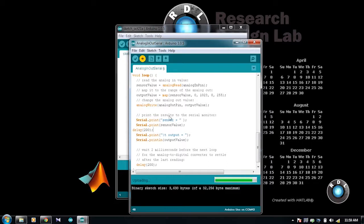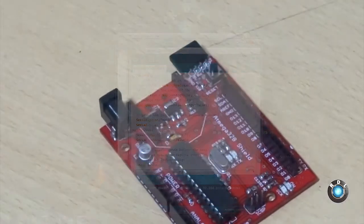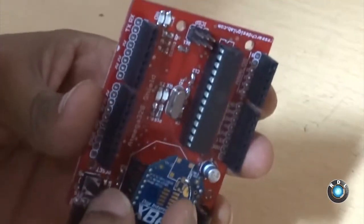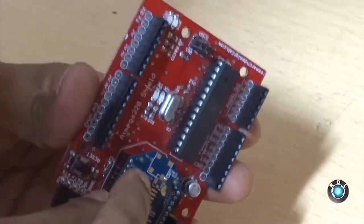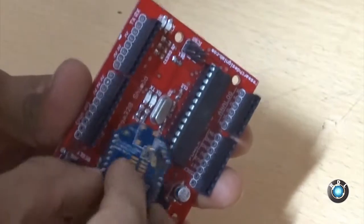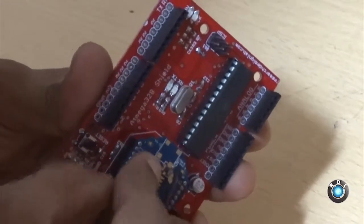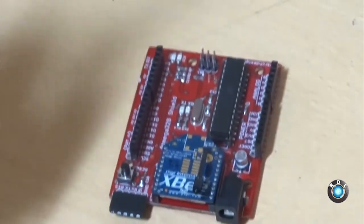Once you are done uploading the code, mount the ZigBees on the ZigBee footprint of the board. Make sure you are placing it correctly as shown. Now, power on your RDL UNO board.